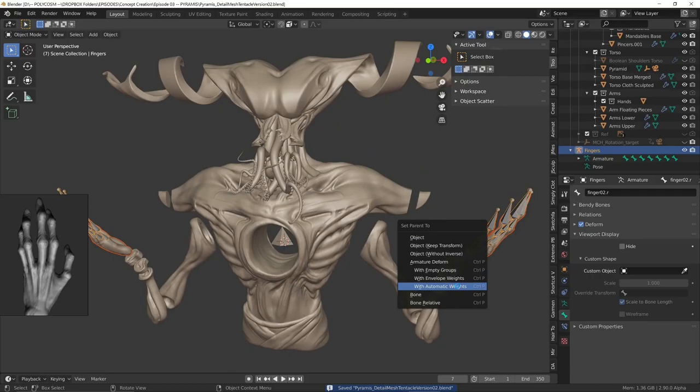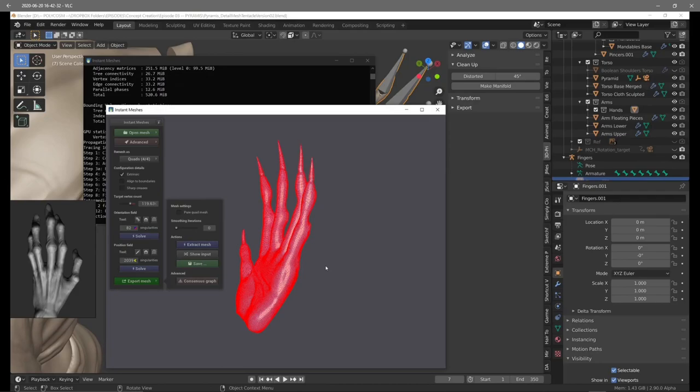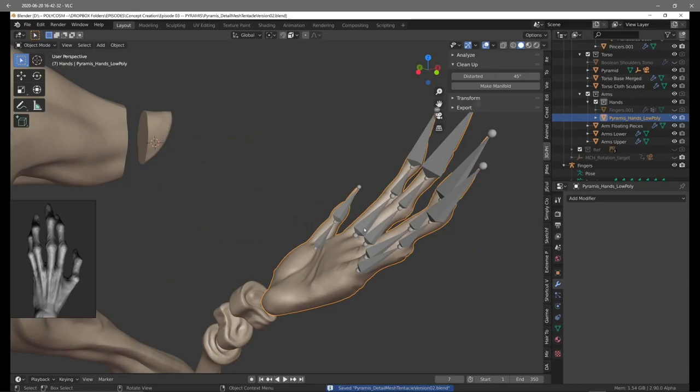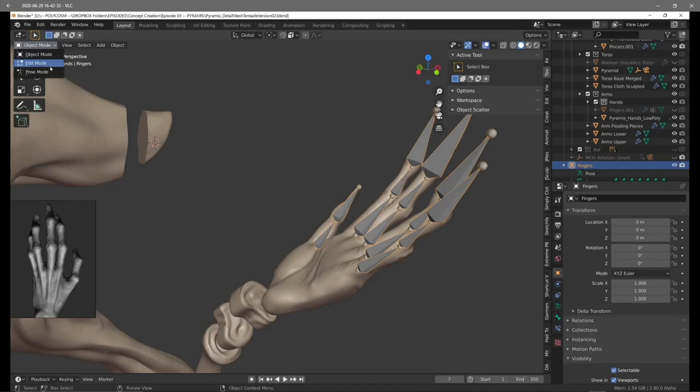Now I tried without remeshing to rig my mesh but I got a few error messages so what I did was import the hands into Instant Meshes, choose an output, hit solve on both buttons, then extract mesh, choose where to save it, import that back into Blender and then tried reapplying the rig to the hands. What you do is you choose your mesh, shift choose your bones and with ctrl P you choose set parent to and then with automatic weights and there we go.